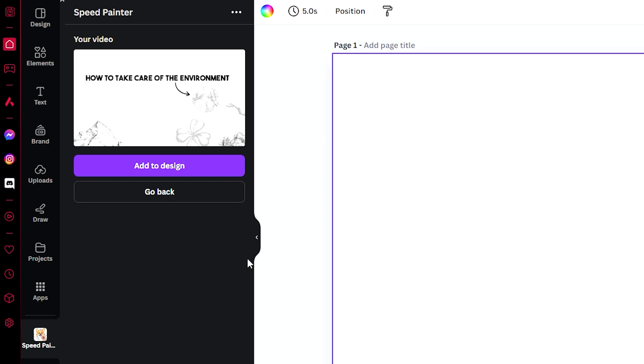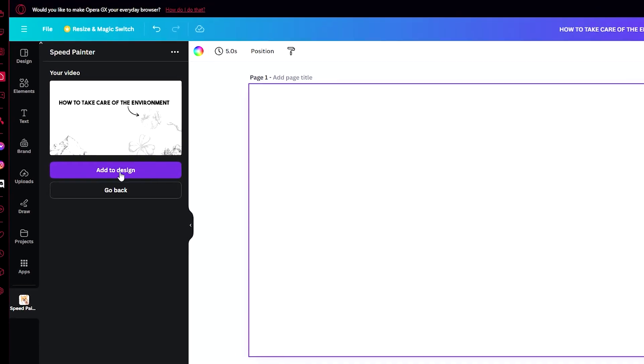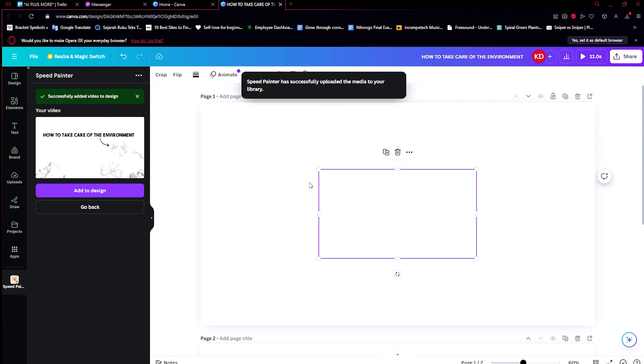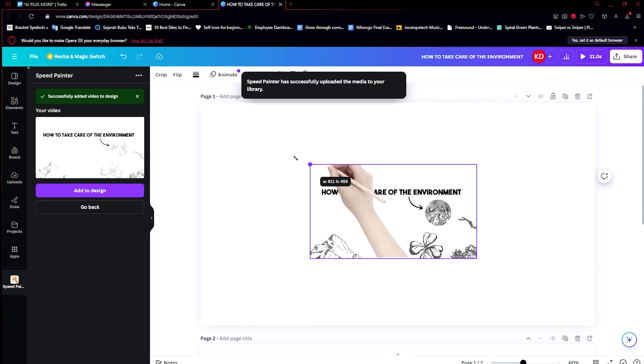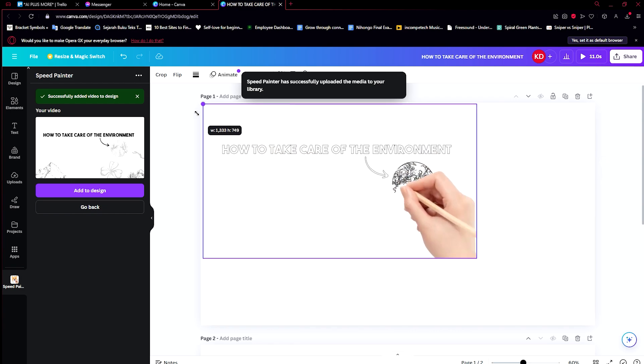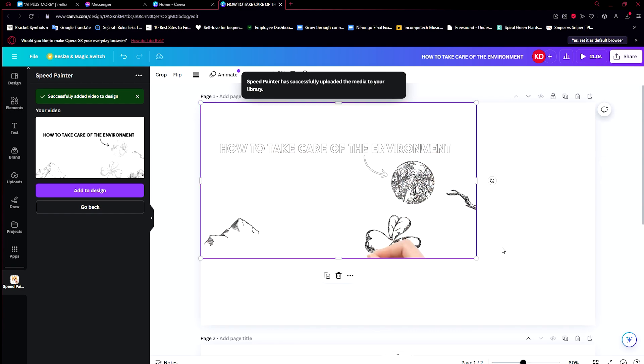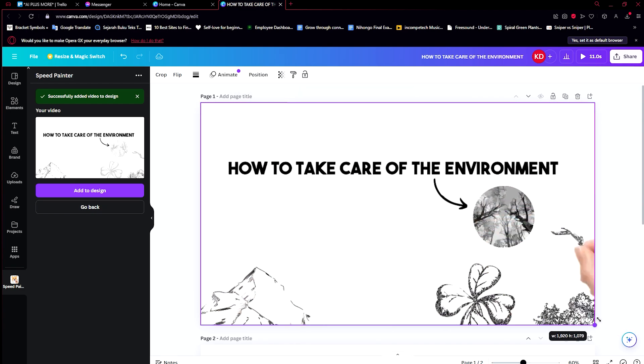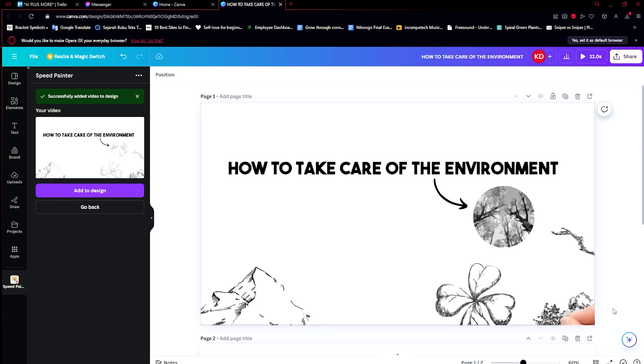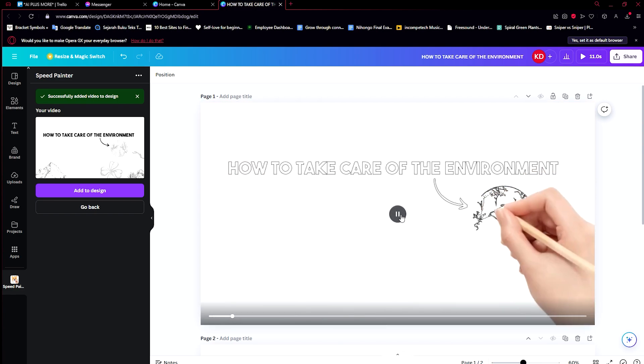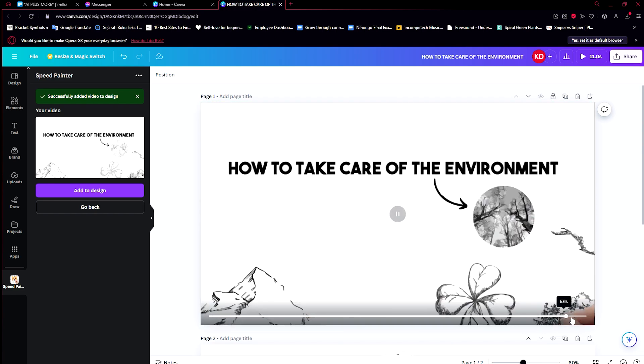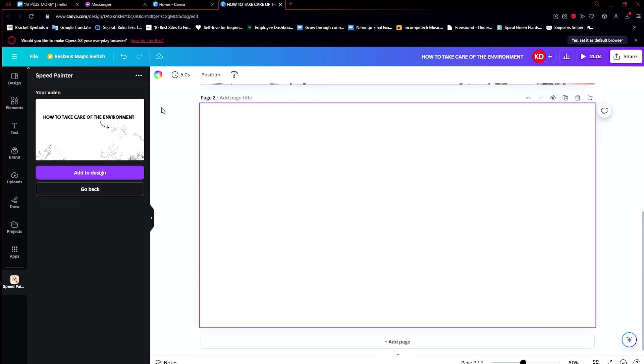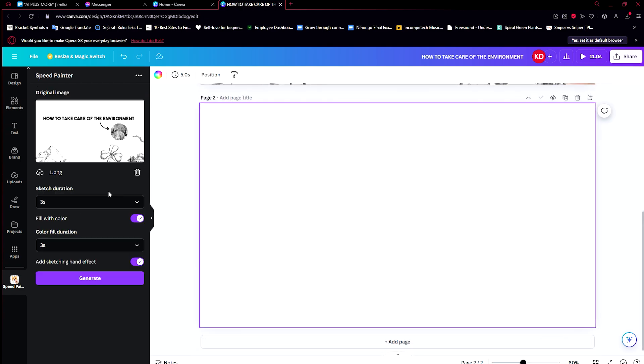Now it's done downloading. Just go ahead and click on Add to Design and it would put it here onto our design. Let's see what the results are from the Speed Painter app. As you can see, it starts out small and then it starts drawing the entire piece that we made earlier. That's really great.